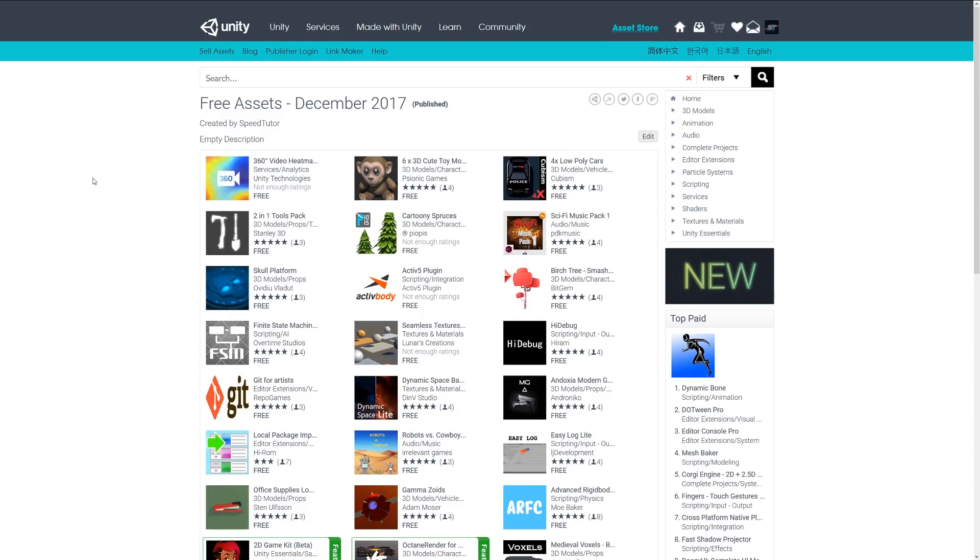These were the top five miscellaneous assets for December 2017. Sorry this one's a little bit late, but hopefully you enjoyed this. I'll leave a link in the description for you to check all of these out. Thanks again for watching, don't forget to like and subscribe. Cheers.